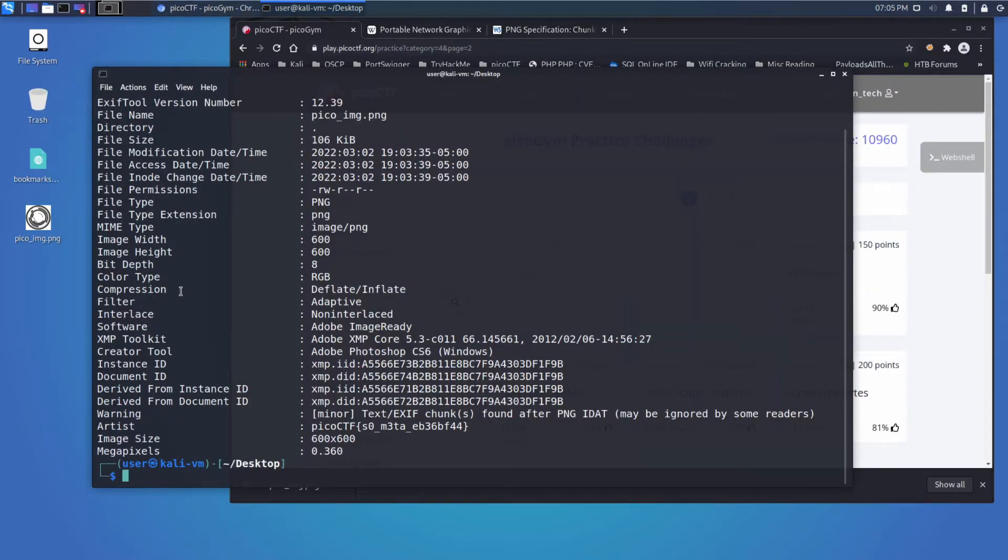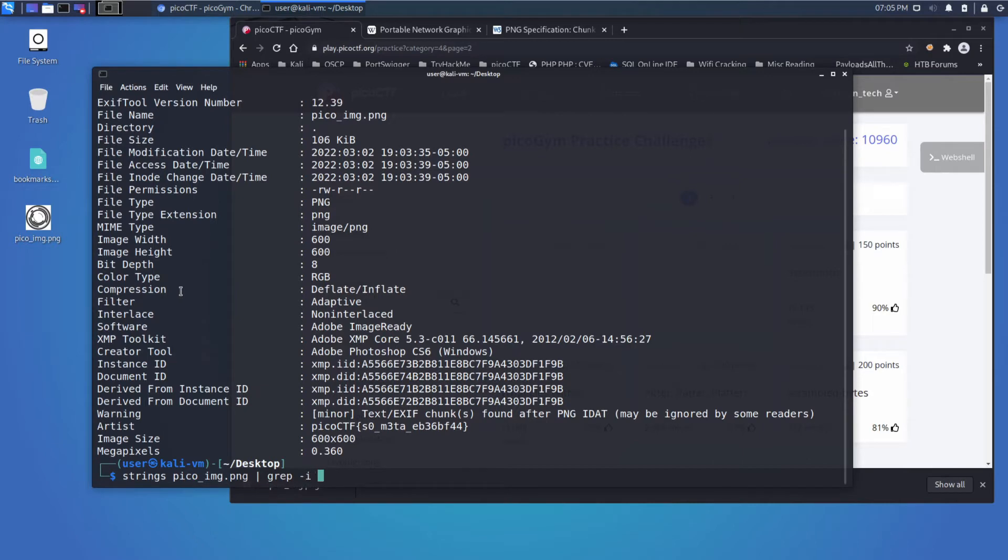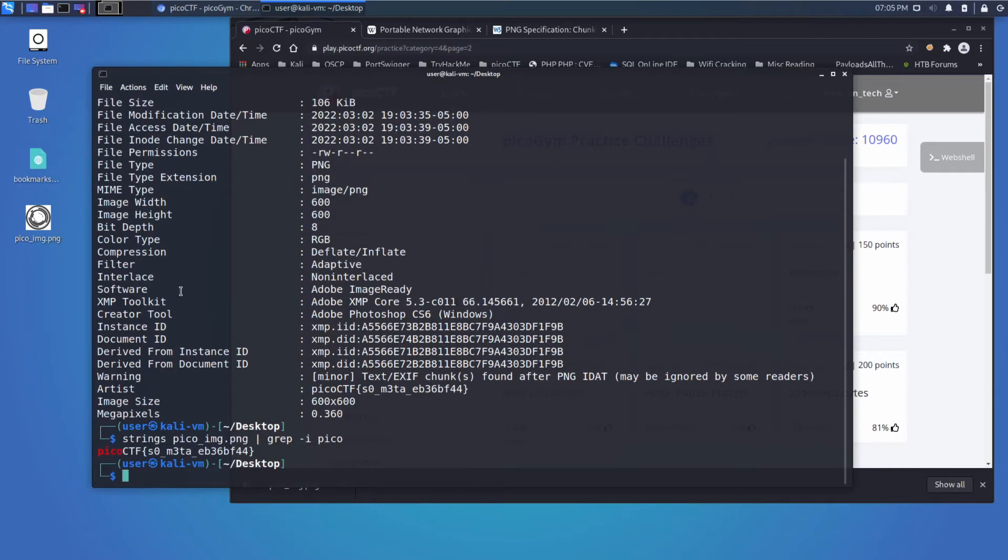So let's talk about other ways we could have arrived at this. We could have tried strings on this image and we could have grep. Grep is just searching over what's returned, case insensitive for pico, and we would have found it.